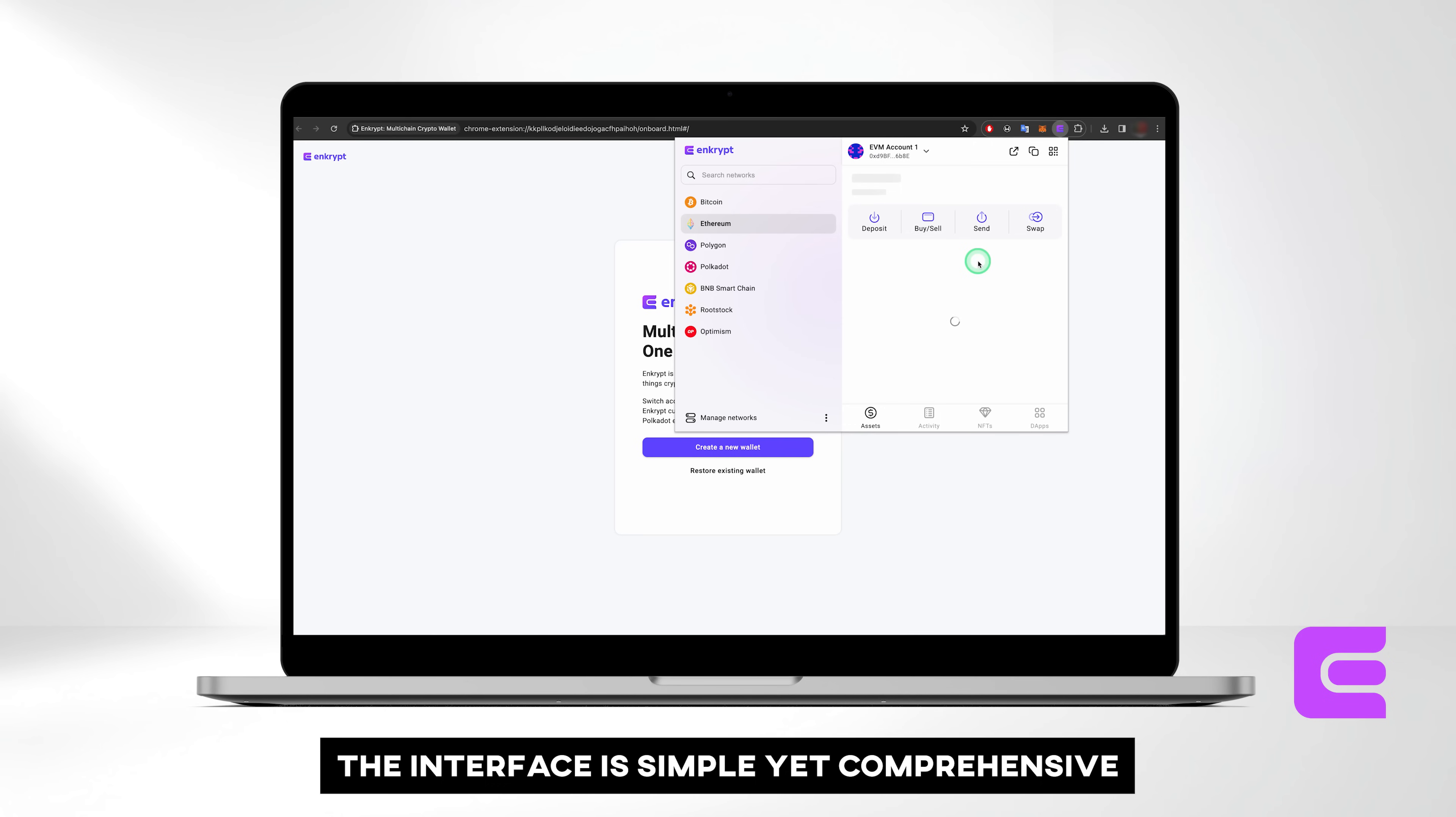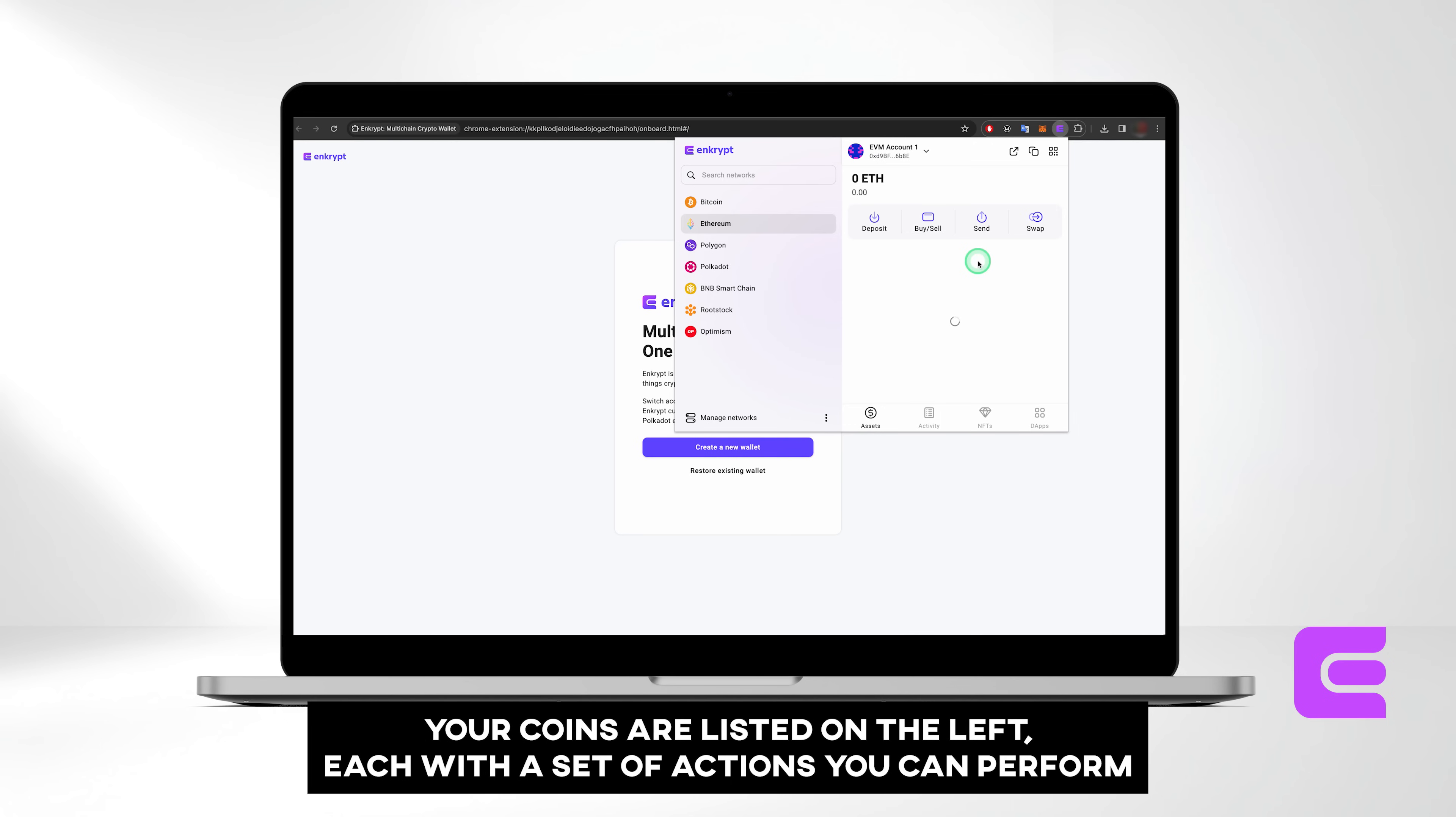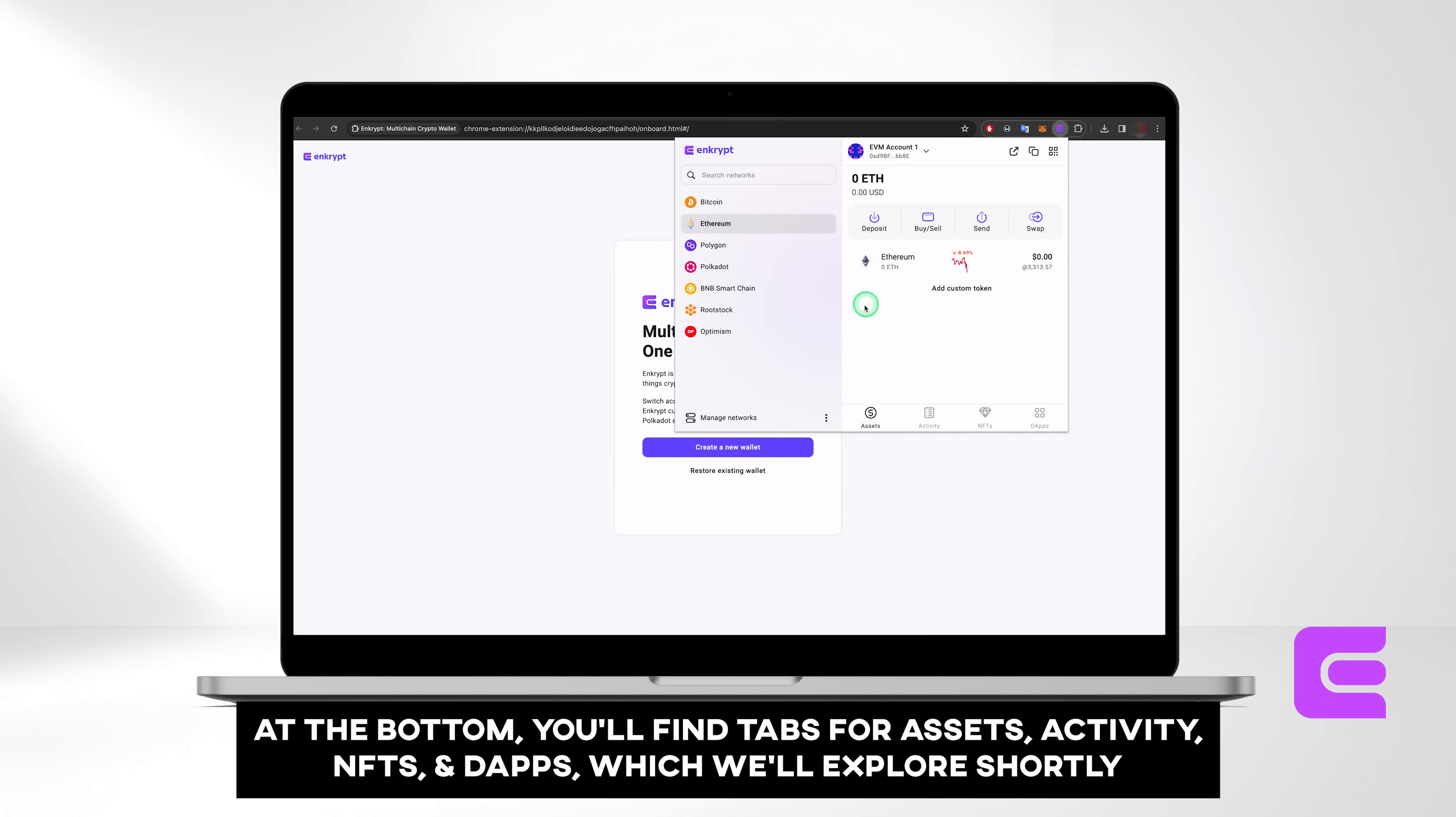The interface is simple yet comprehensive. Your coins are listed on the left, each with a set of actions you can perform. At the bottom, you'll find tabs for Assets, Activity, NFTs, and DApps, which we'll explore shortly.